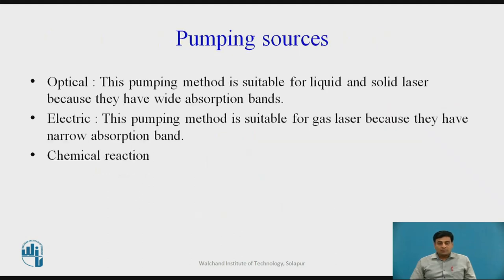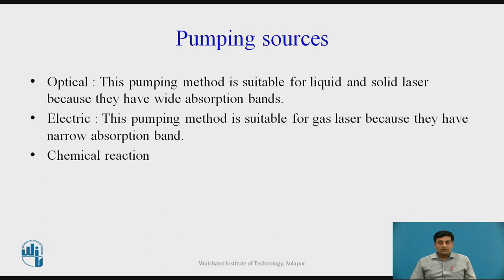The types of pumping source: first is optical pumping. This pumping method is suitable for liquid and solid lasers because they have wide absorption bands. The second is electric pumping. This pumping method is suitable for gas lasers because they have narrow absorption bands. The third is pumping through chemical reaction. These pumping sources are used to achieve population inversion.